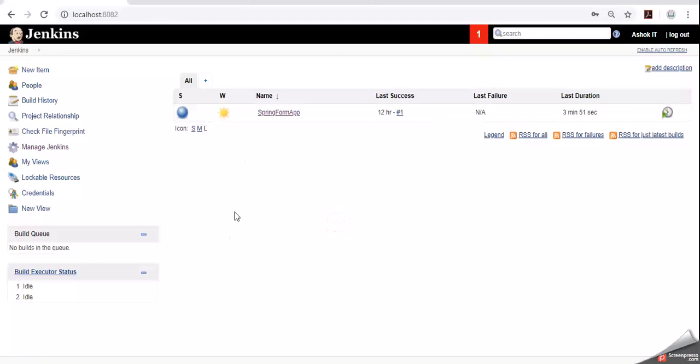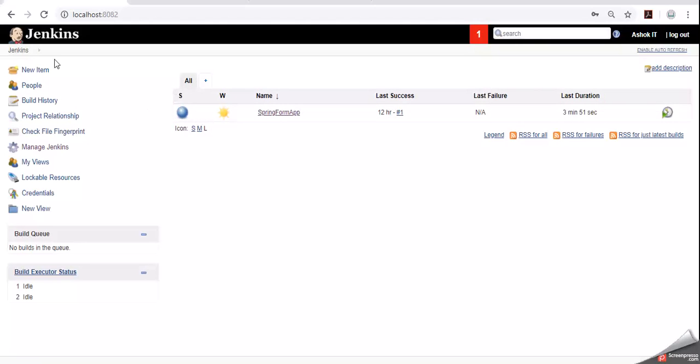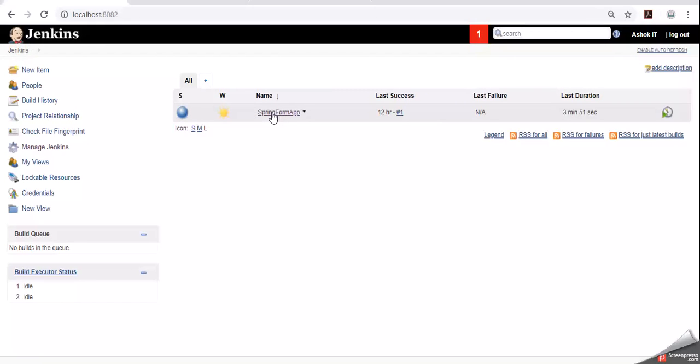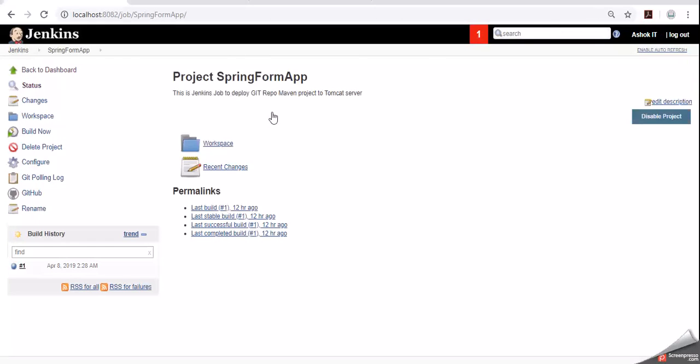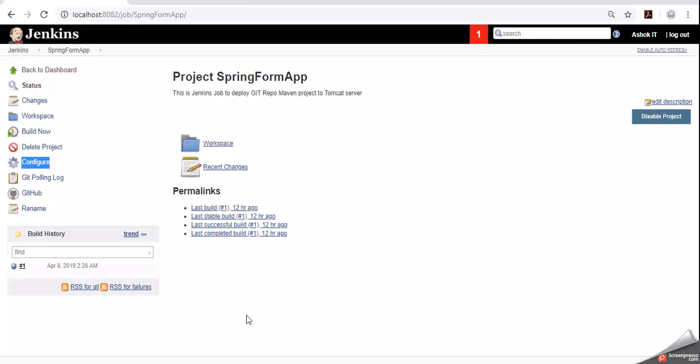Now for any job if you want to configure that emails, first go to existing jobs in Jenkins. Currently I have a job with a name called springform app. This is a job. Open this job. Here we can see one option called configure. Below the delete project we have an option called configure. Go to configure option.